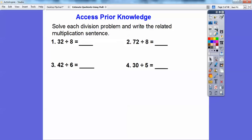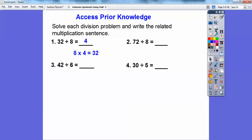Let's solve each division problem and write the related multiplication sentence. So 32 divided by 8 — in other words, 8 times what number equals 32? Hopefully you know that's 4. And write the related multiplication sentence: just do the reverse, so 8 times 4 equals 32.